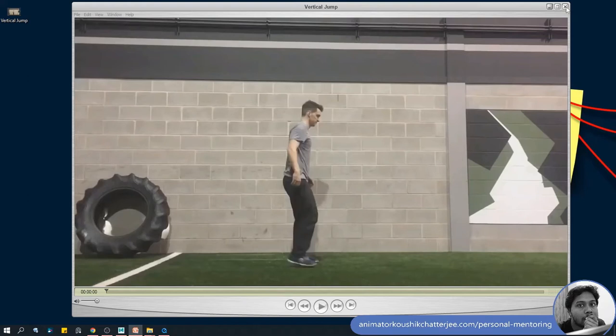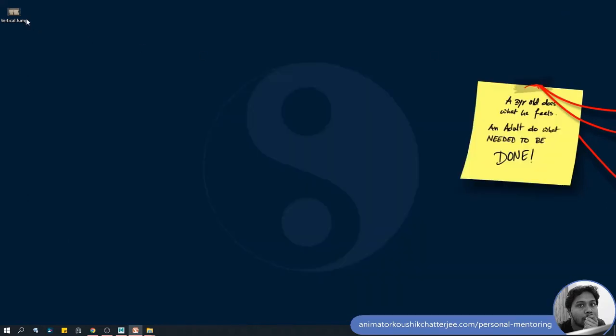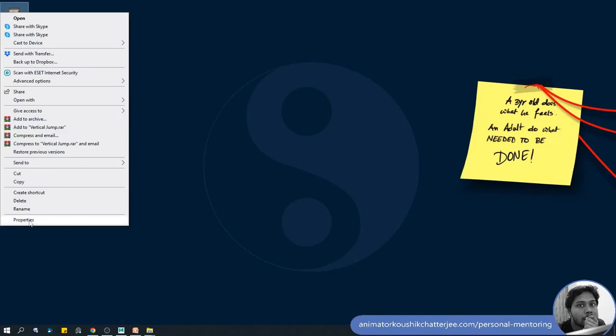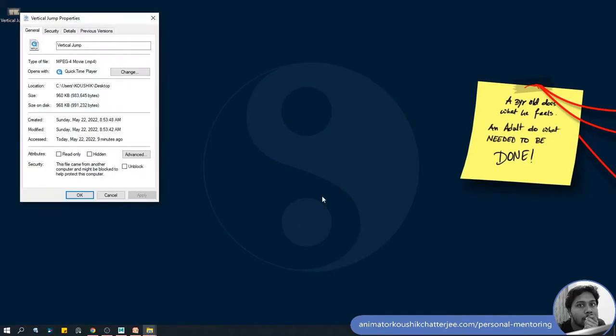So you can right click on it and go to properties, and as we can see this is .mp4, it's not a .mov file, so we have to convert it.